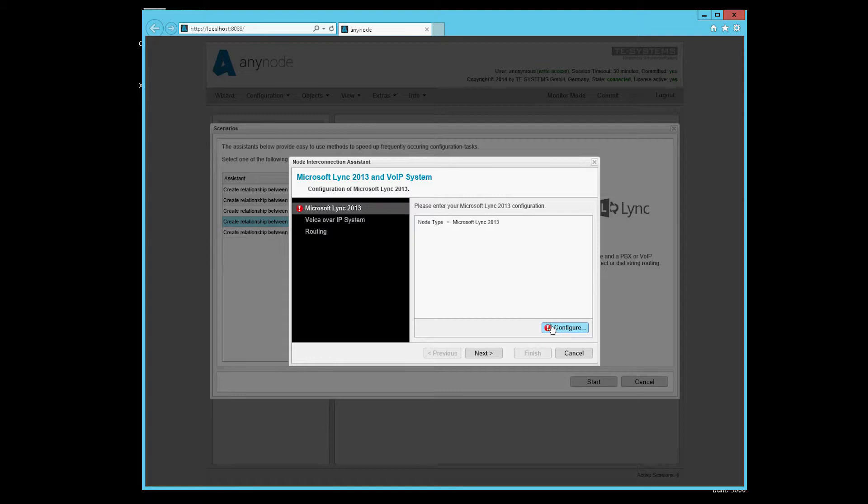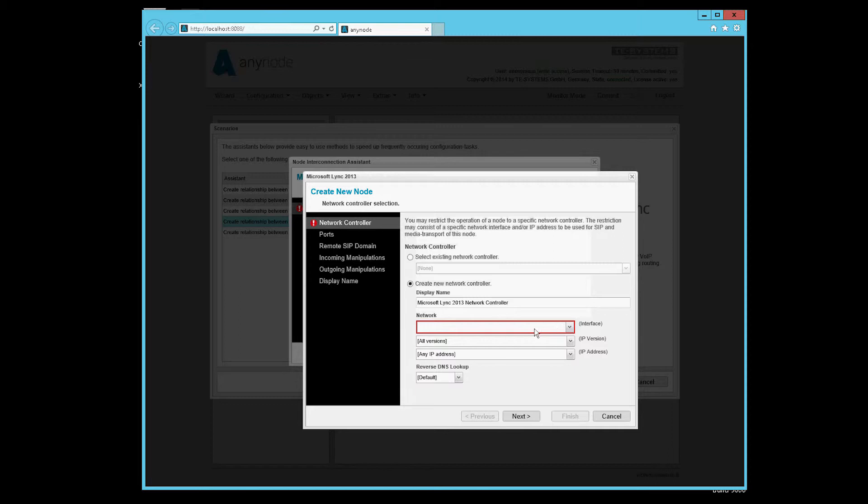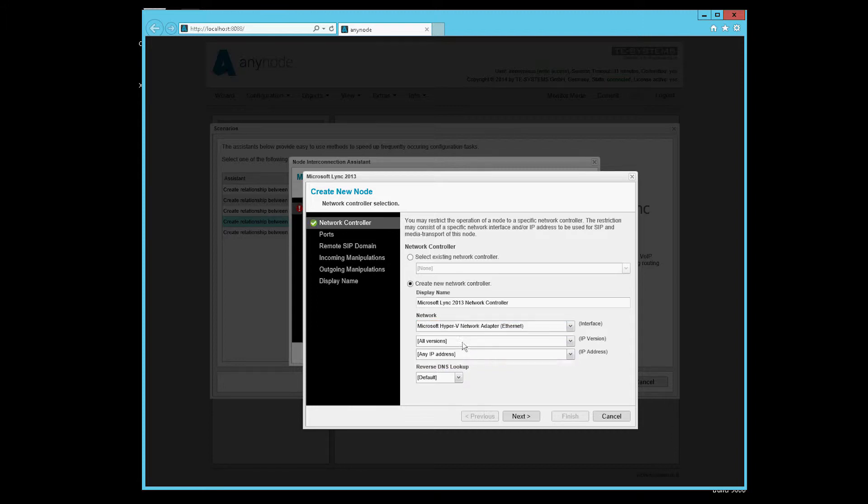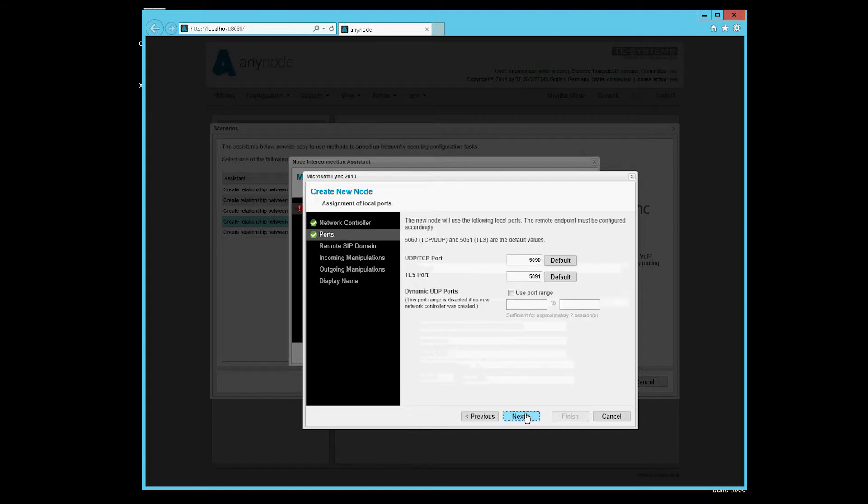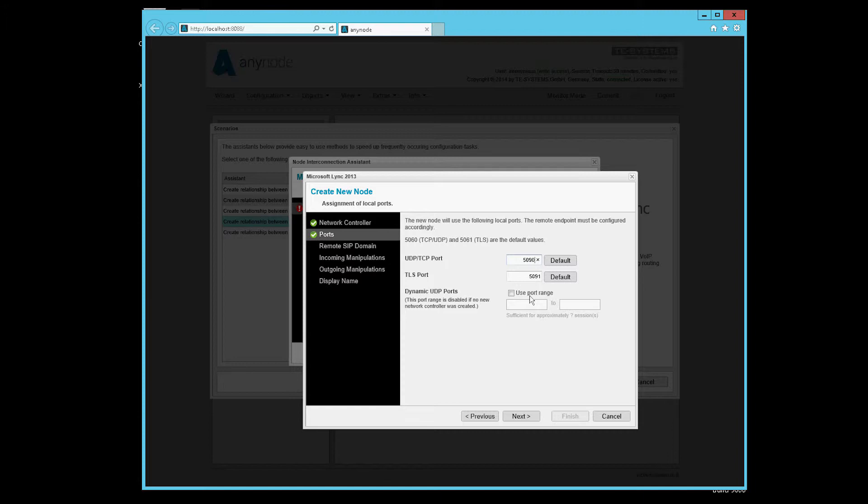We start with the configuration of the Microsoft Lync server. We select a network card, here the Hyper-V. We can also select the IP address. The port 5090 is pre-installed here. This is the port where the Microsoft Lync server can reach us. In the configuration on the Lync server, we have already set that we can be found at 5090.